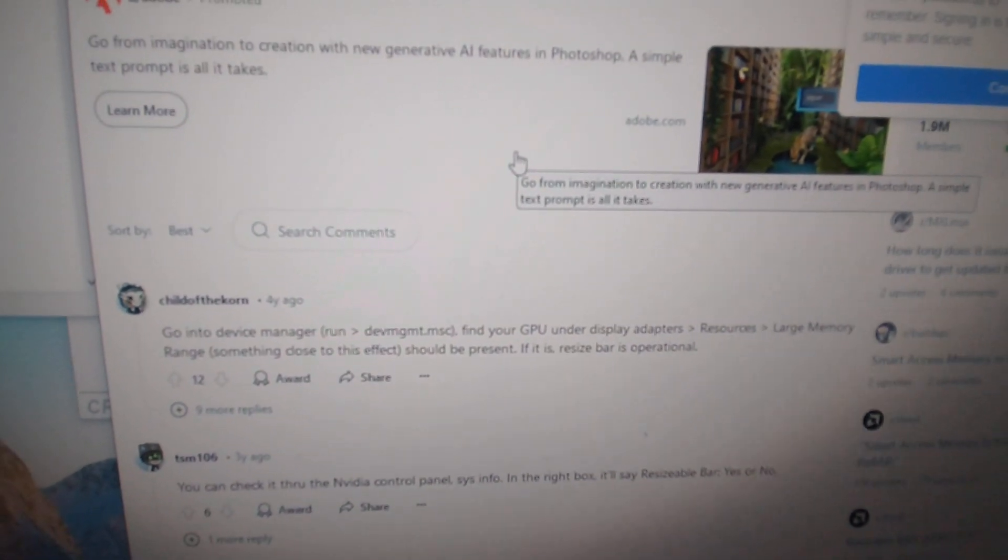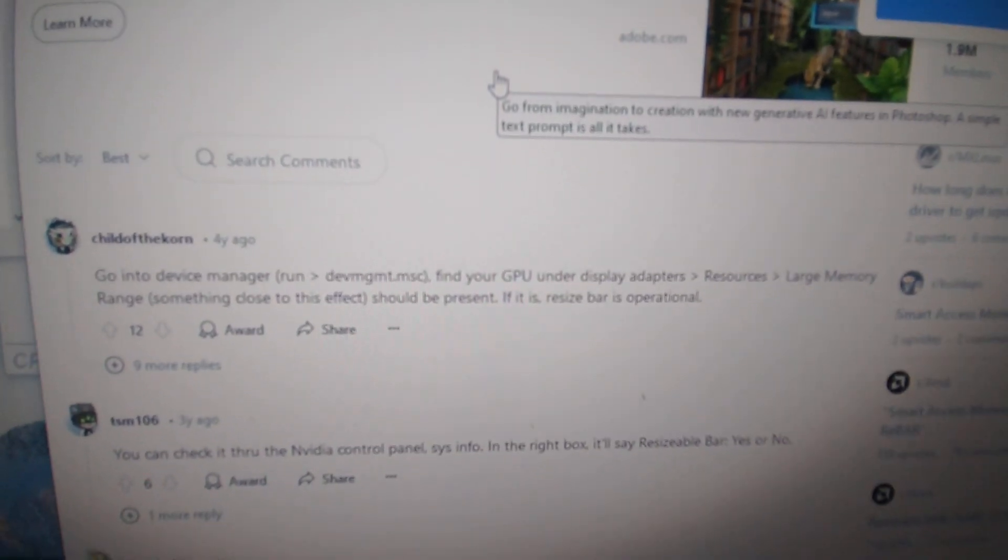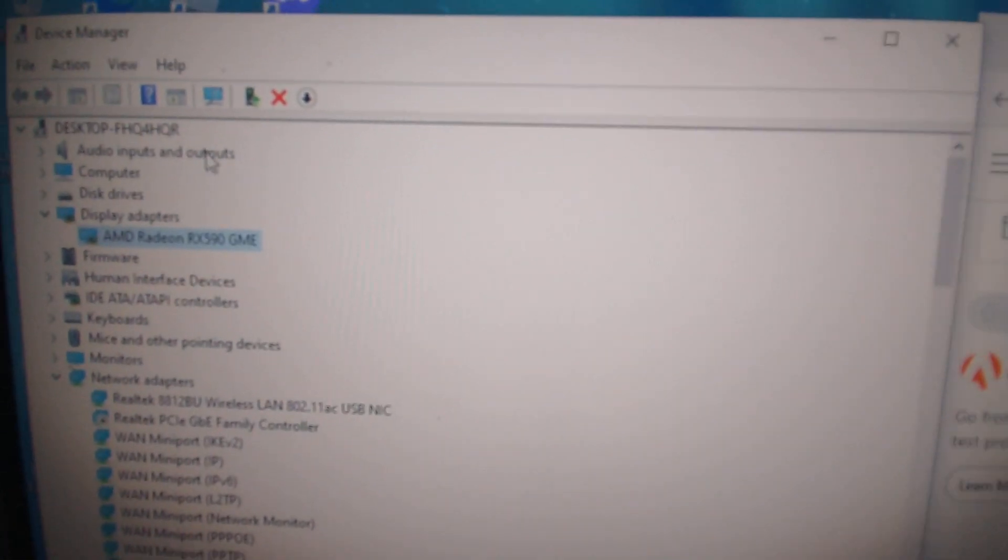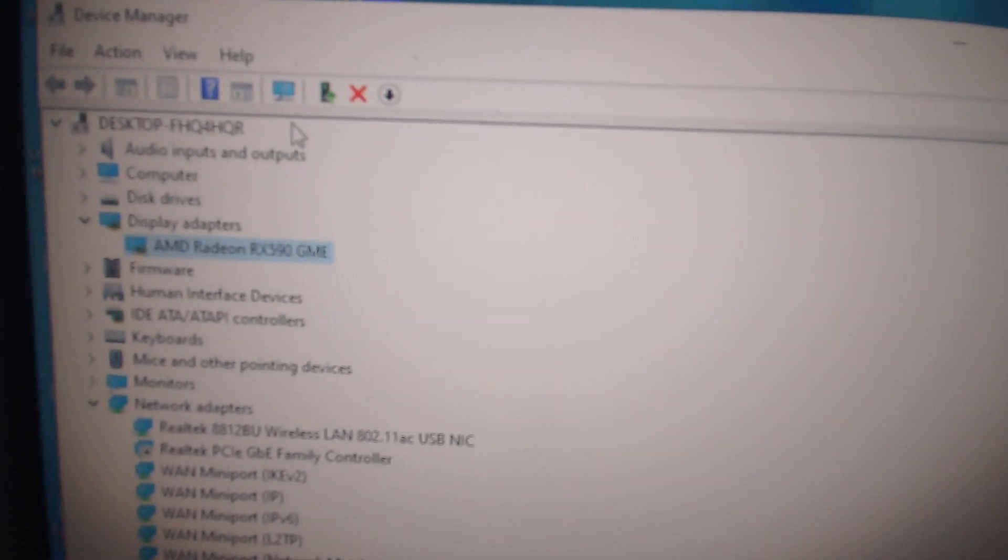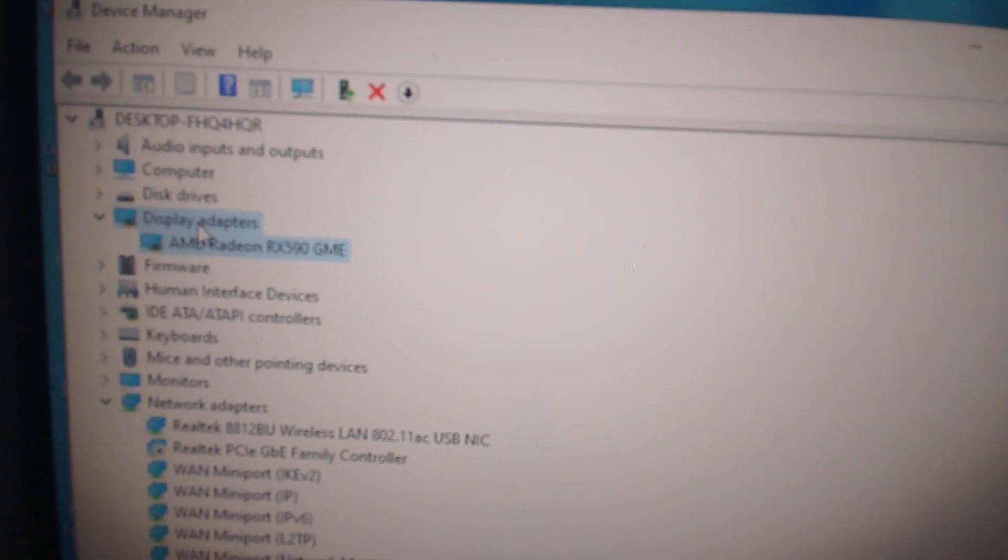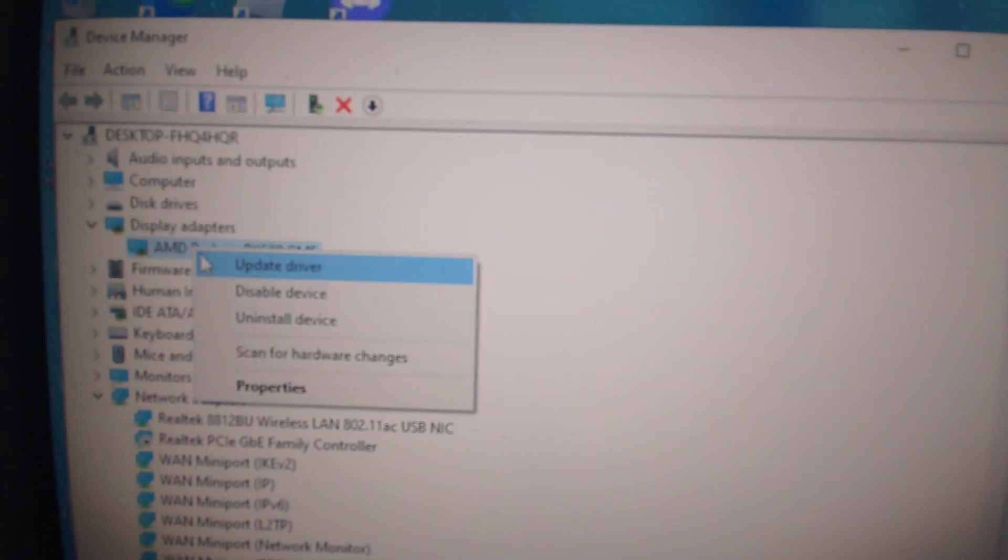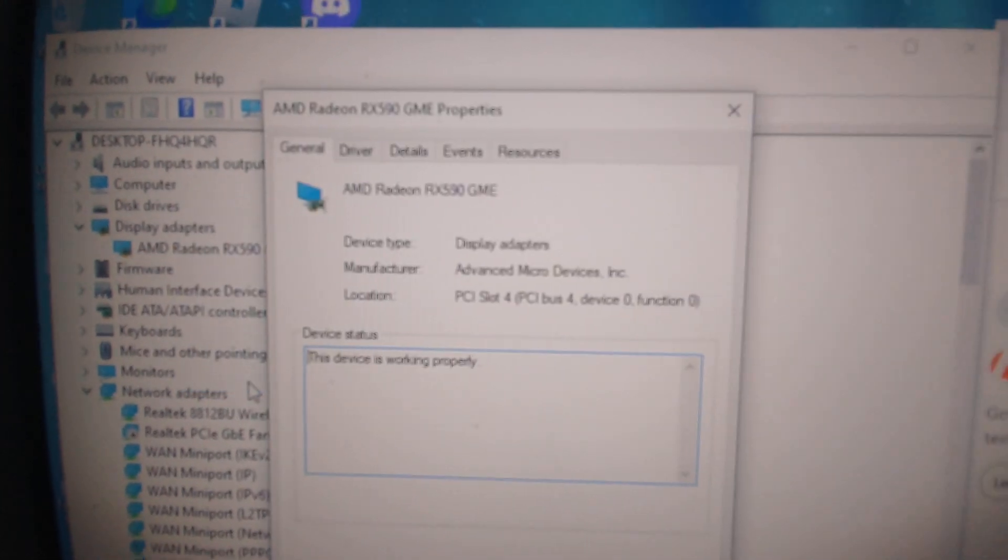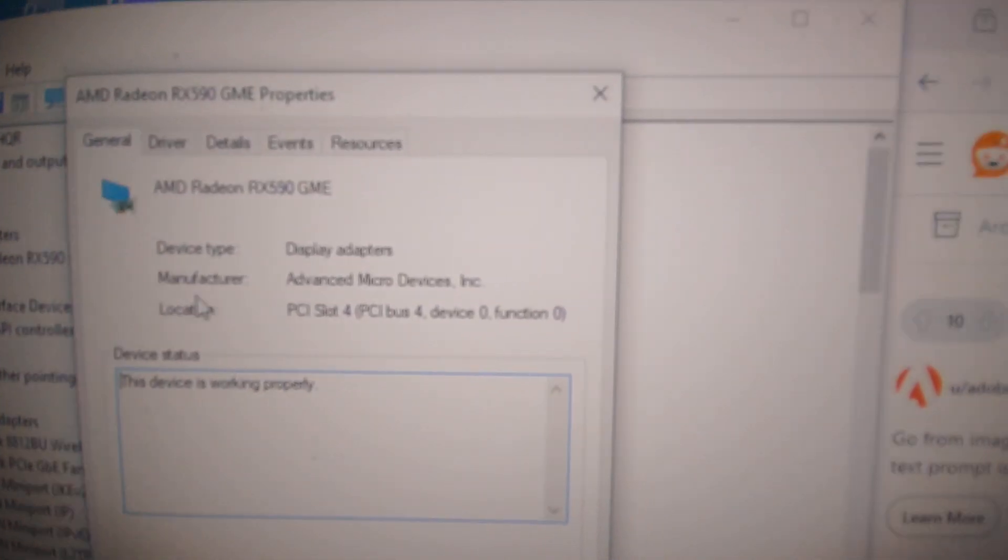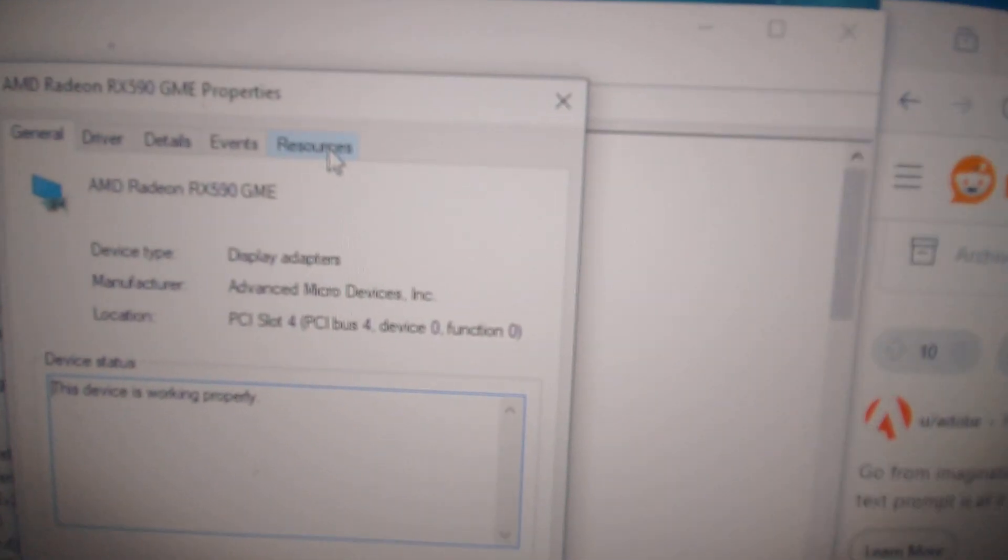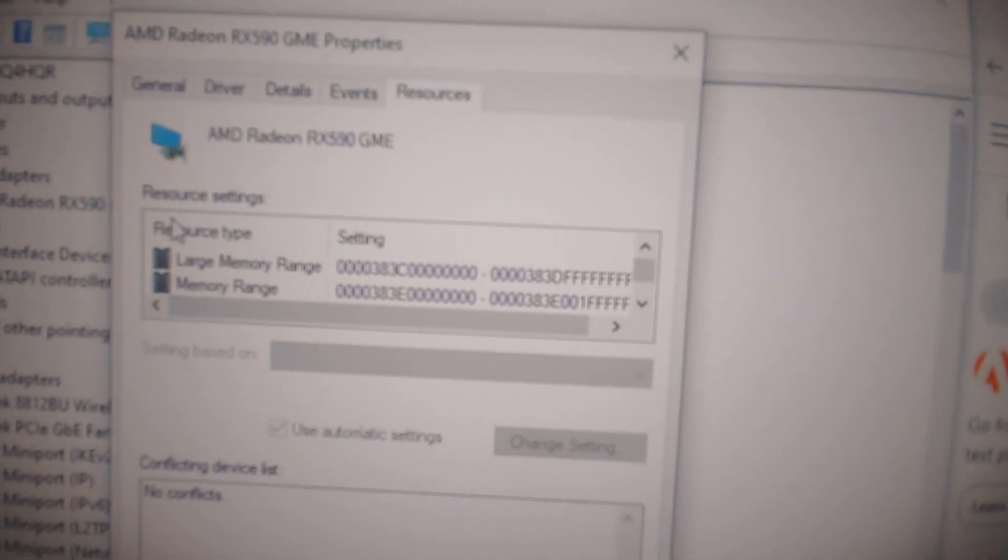The article explains you just go to Device Manager—just type that in the search bar—go to Display Adapters, right-click on your graphics card, go to Properties, and then go to the tab that says Resources.